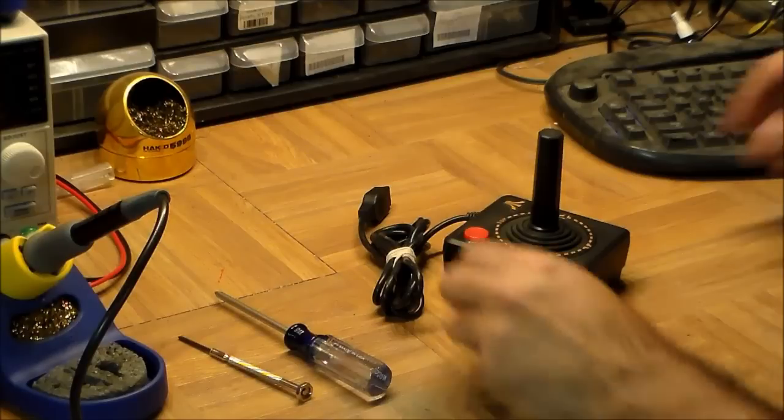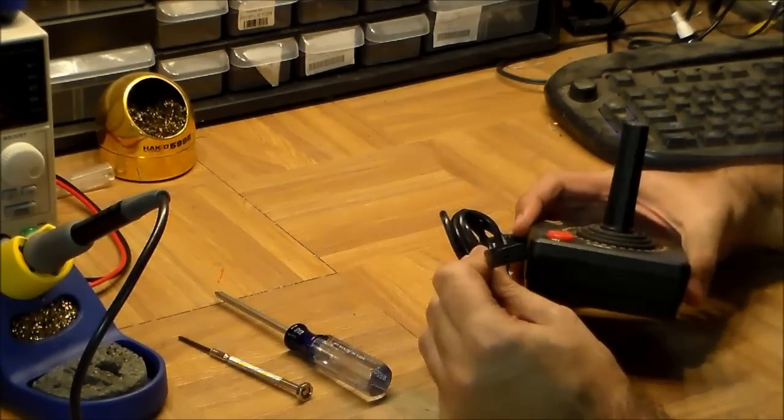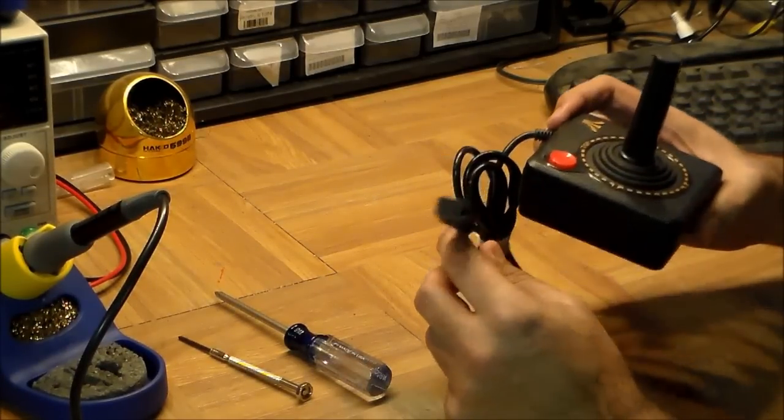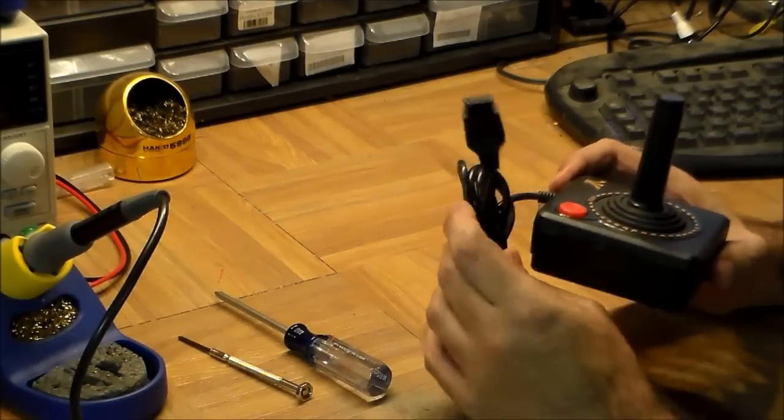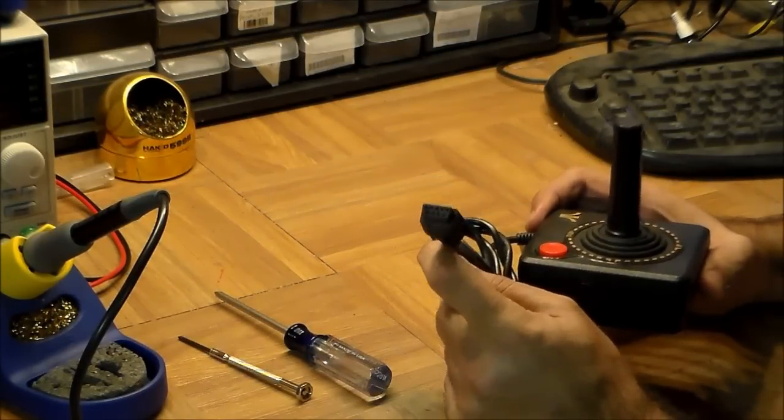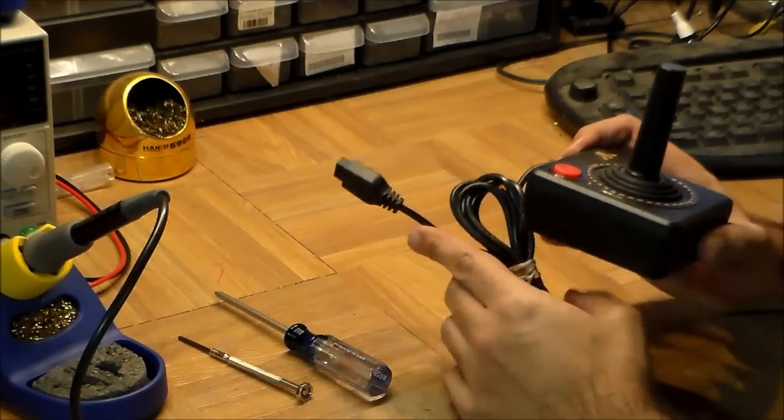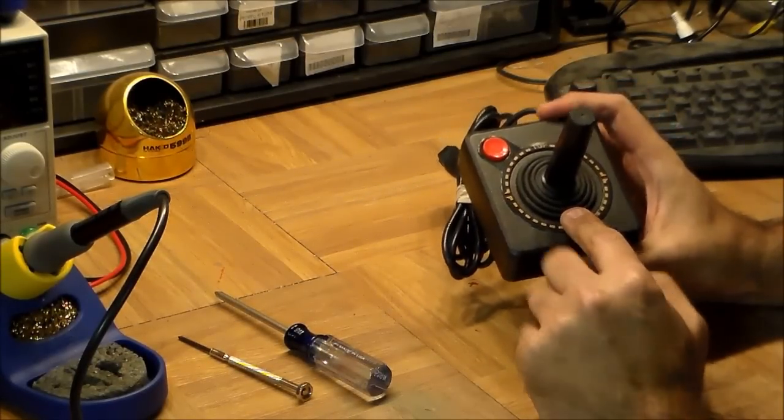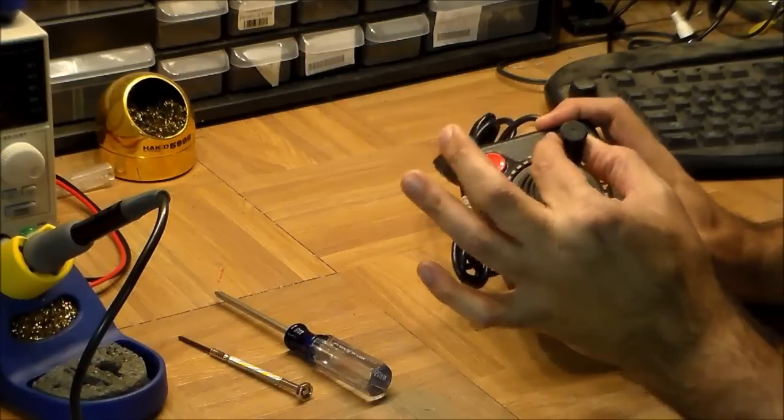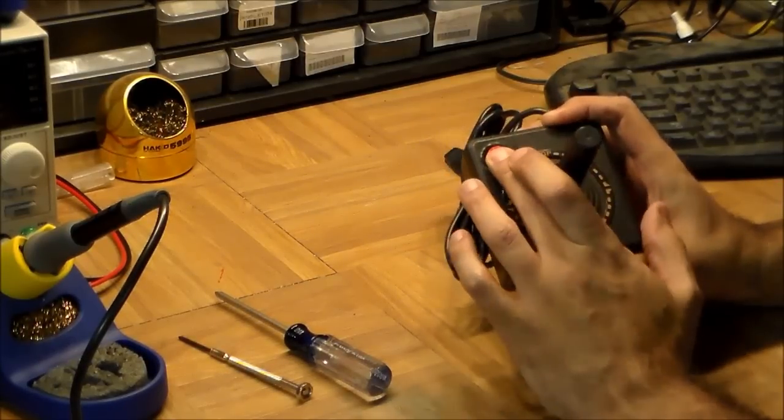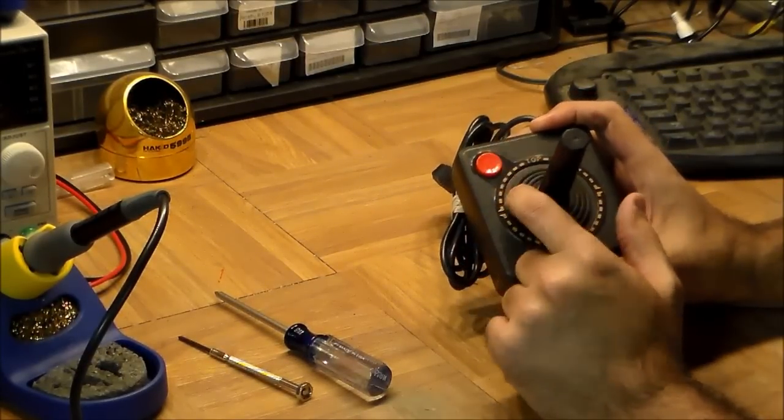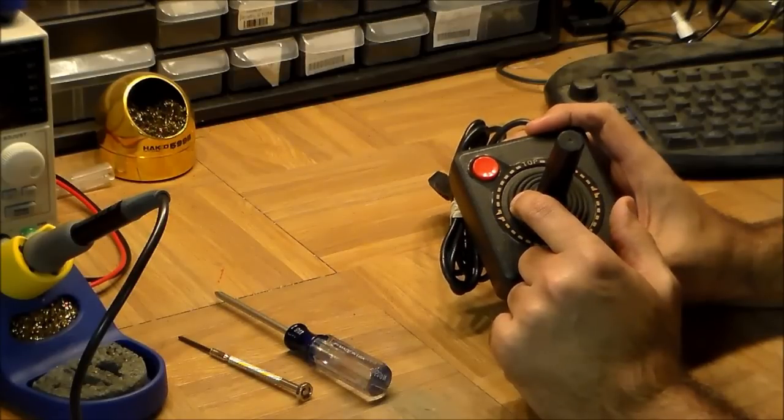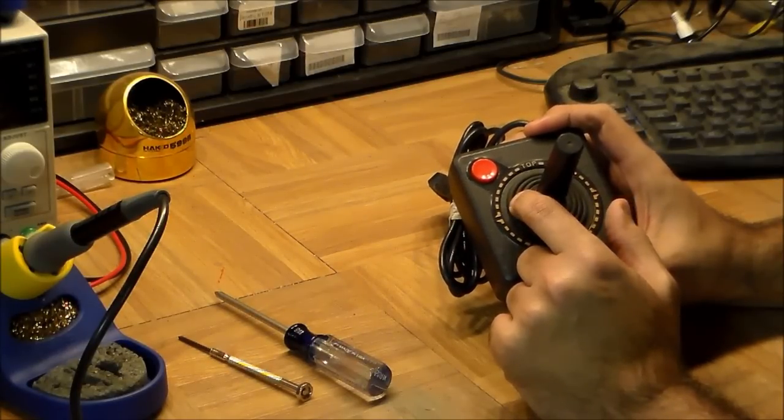What's interesting about these nine pins is that this particular device, or sorry, not this device, but the Atari into which this plugged, needed the five switches which this thing has - one for up, one for down, one for left, one for right, and five - that's five switches.